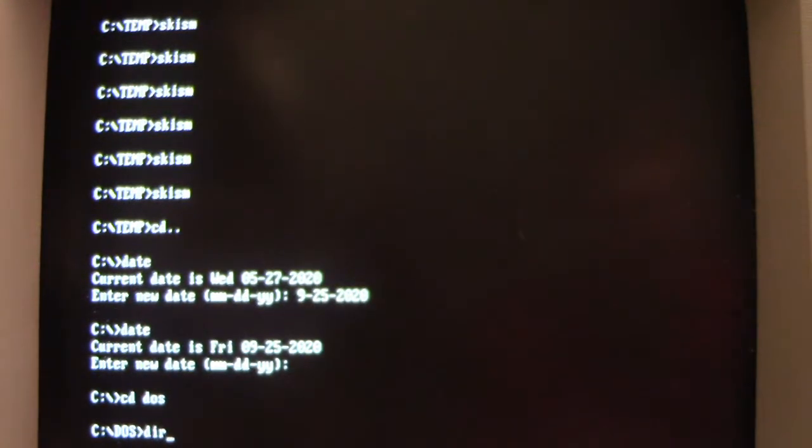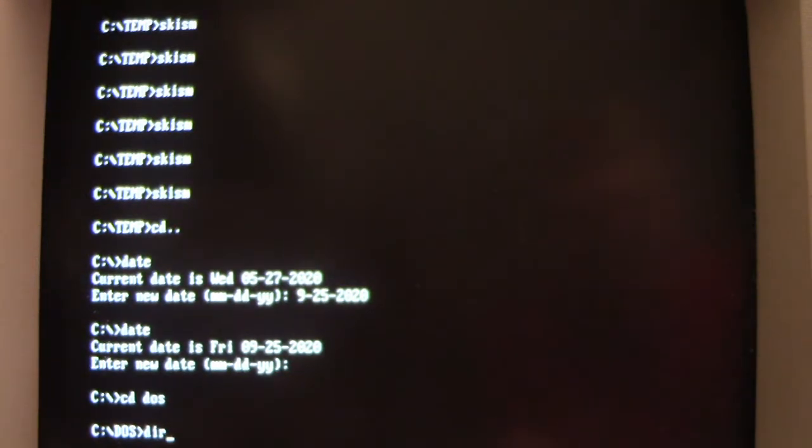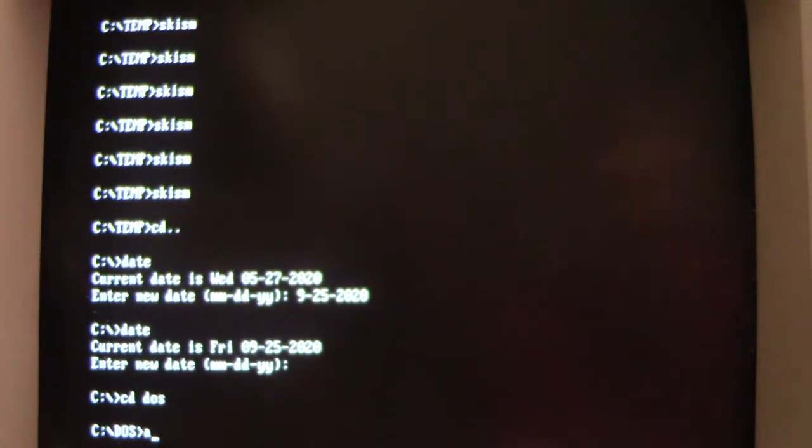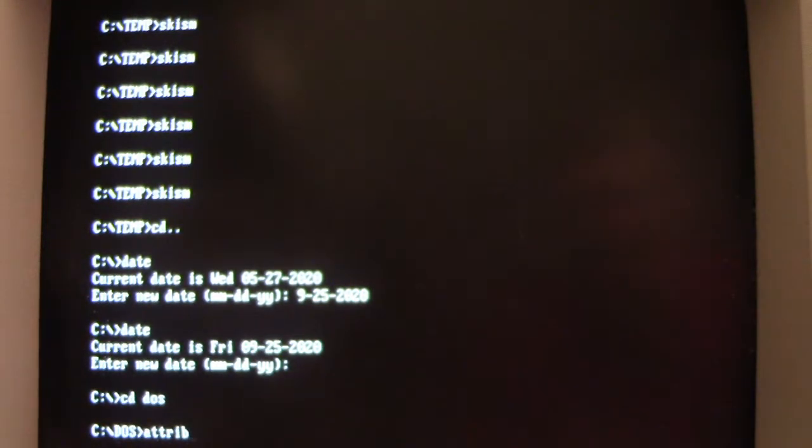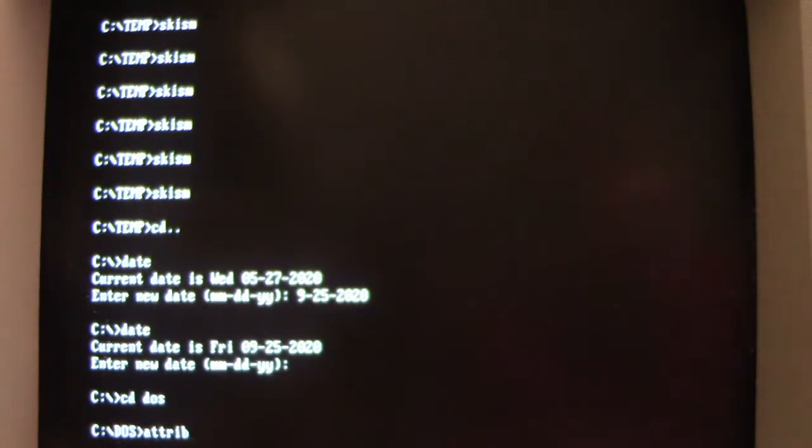Let me try attrib because that might be infected—and it was during testing. Let's see if it's done it again here.